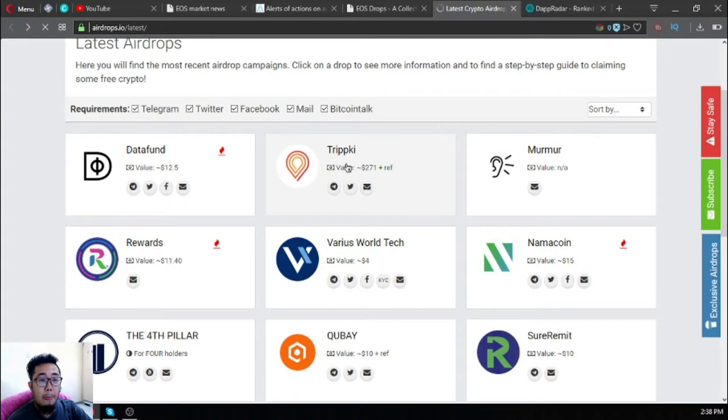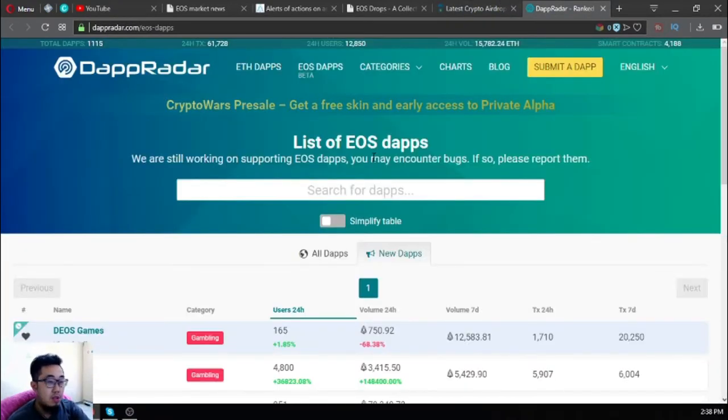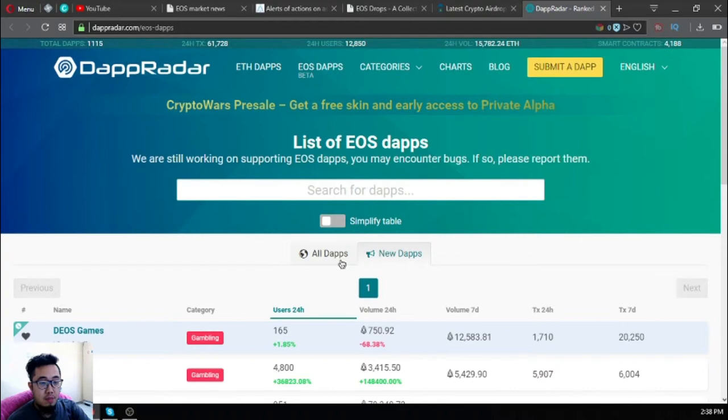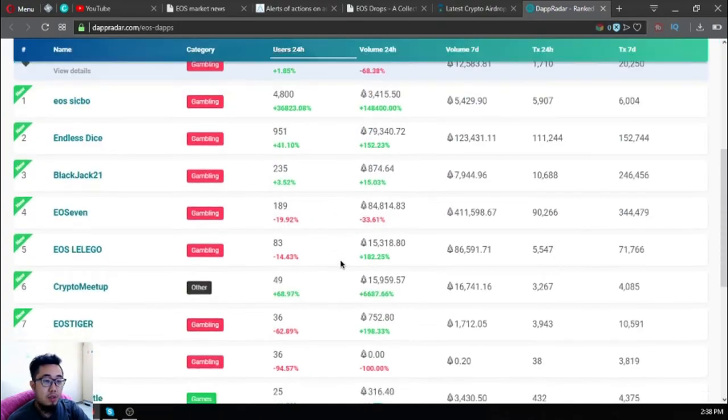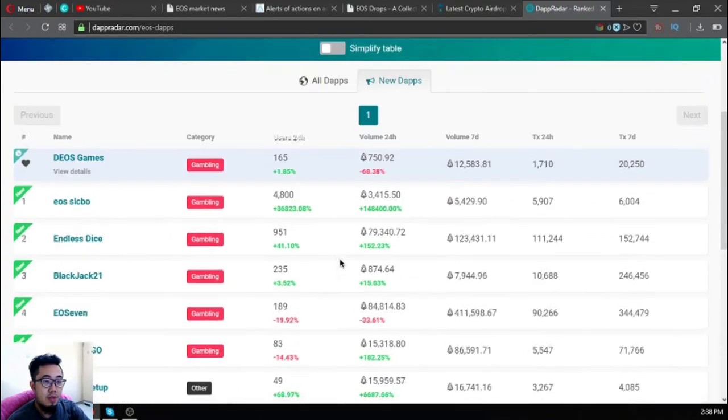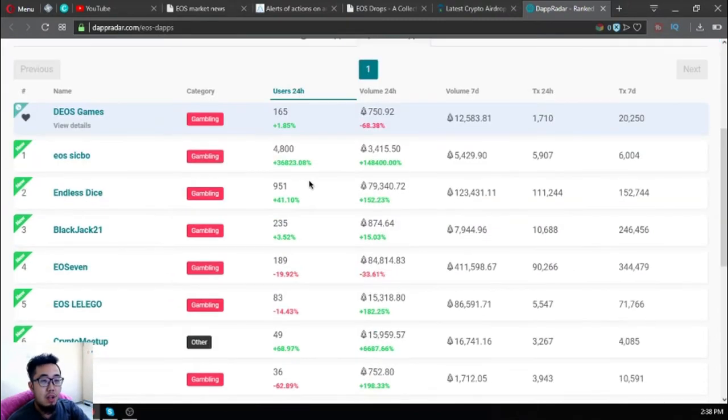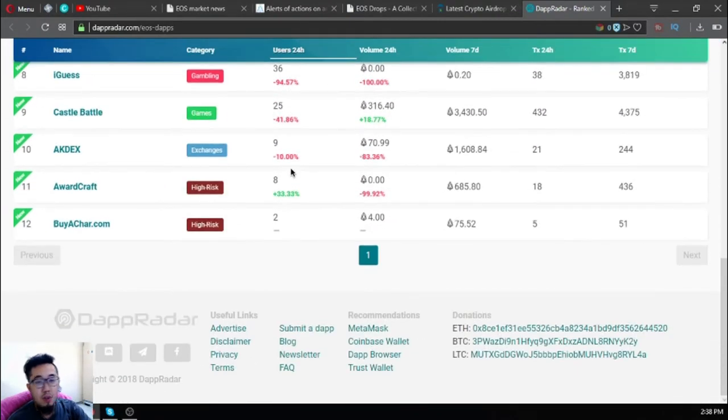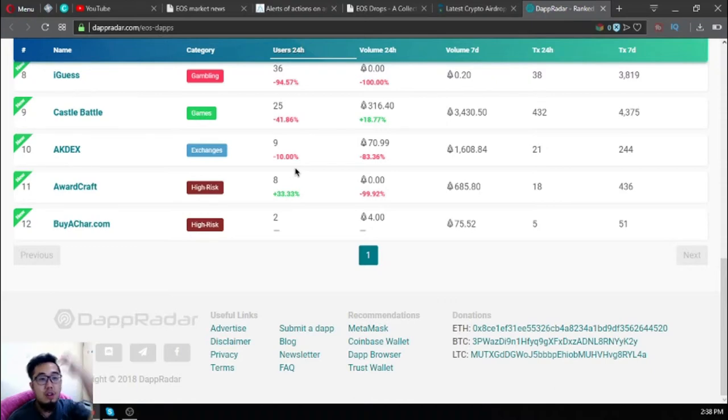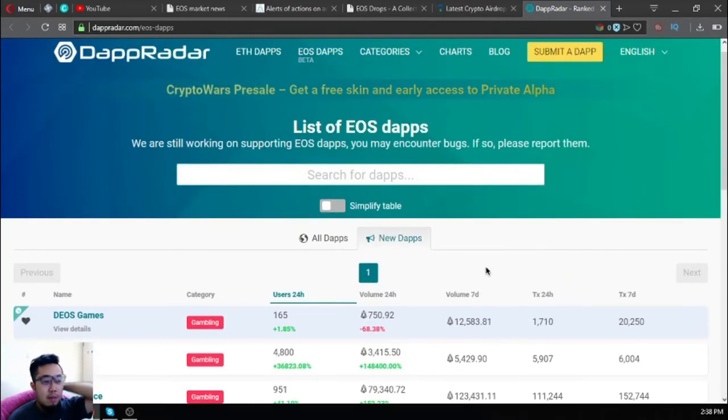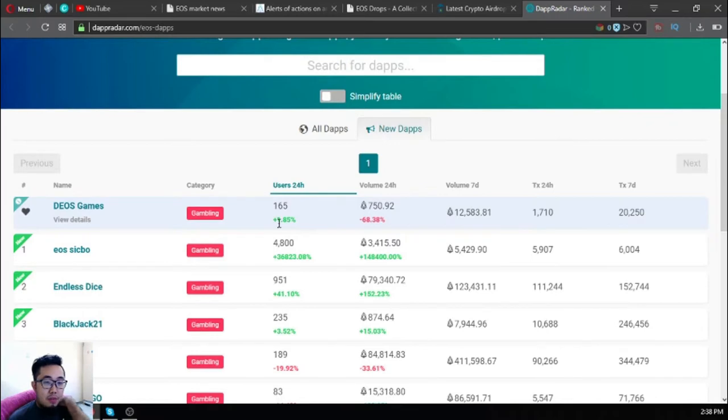This website is a list of all the EOS dApps. If you're wondering where you can find the list of all EOS dApps, here it is: dAppradar.com/eos-dapps. Right now there are 12 new dApps under the EOS blockchain. Mostly are gambling websites and the most users is EOS Sic Bo with currently 4,800 users.